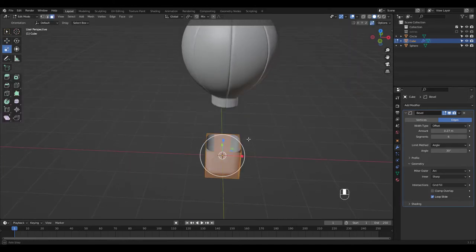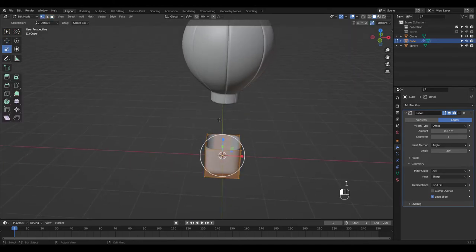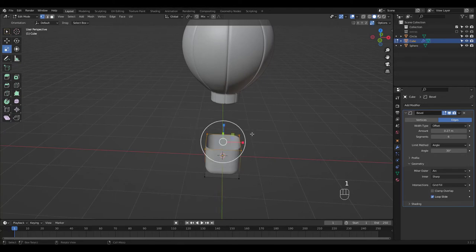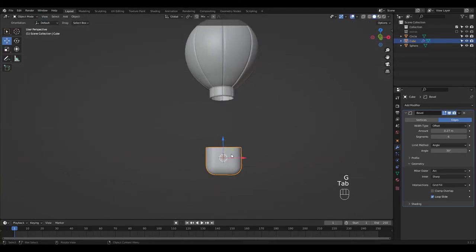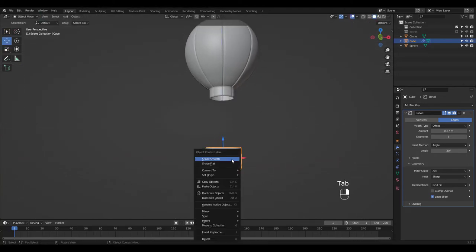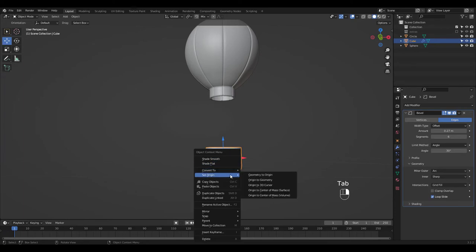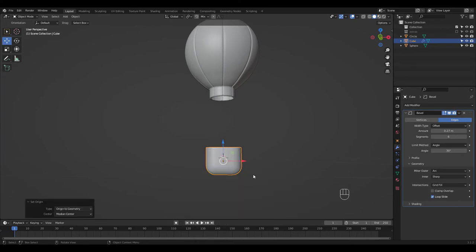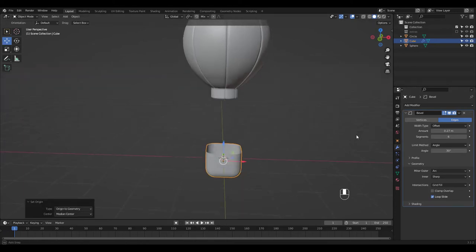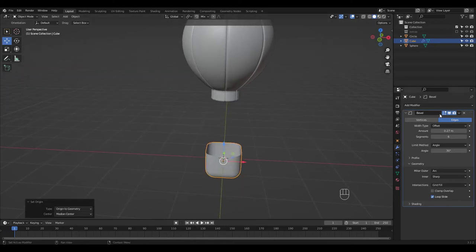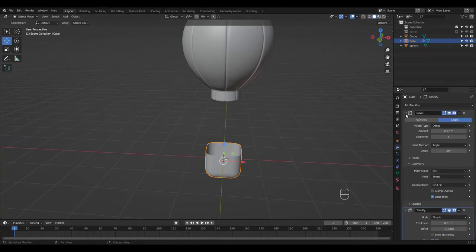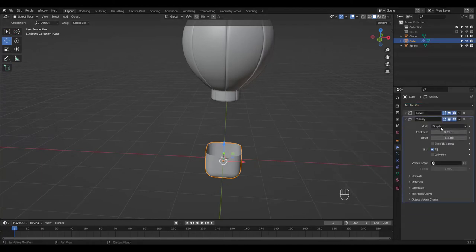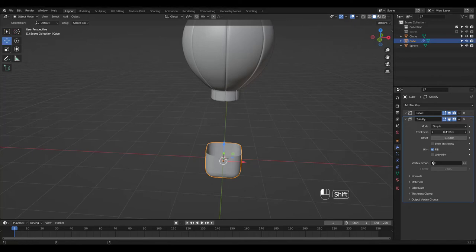Looks too long so bring these verts down. I'm just setting the origin to geometry. Let's also add a Solidify modifier. Adjust thickness and we're done with the basket.